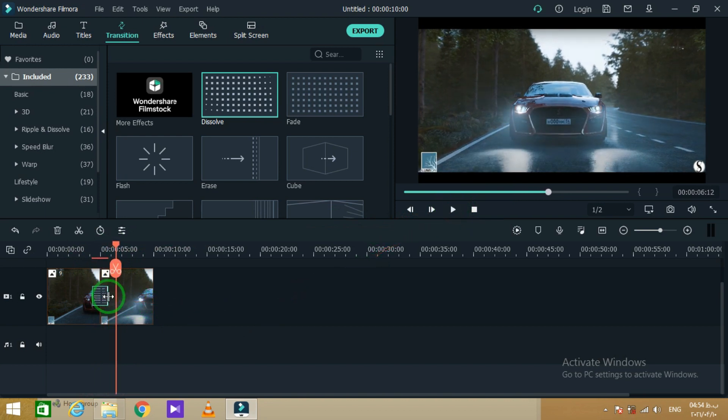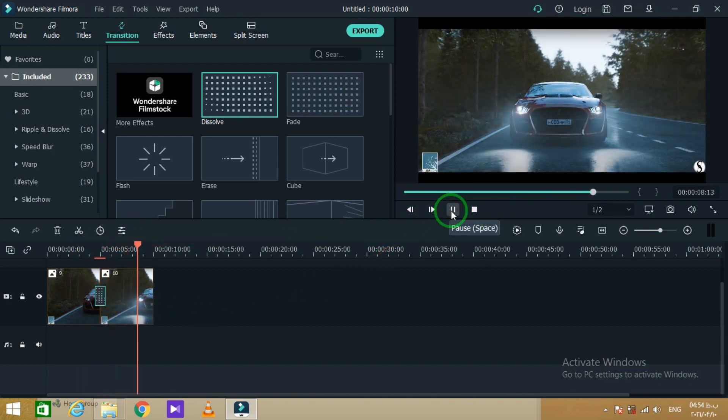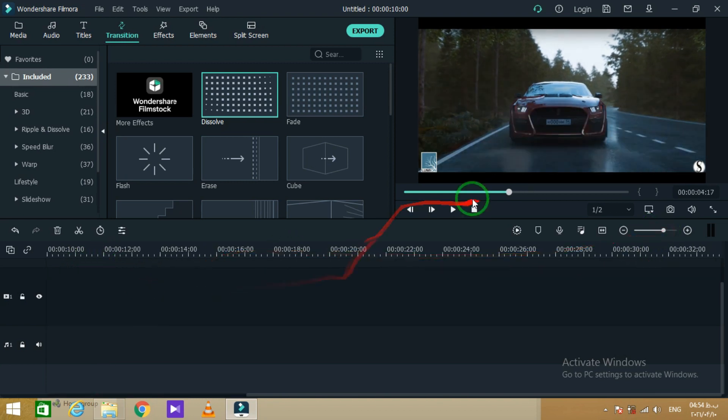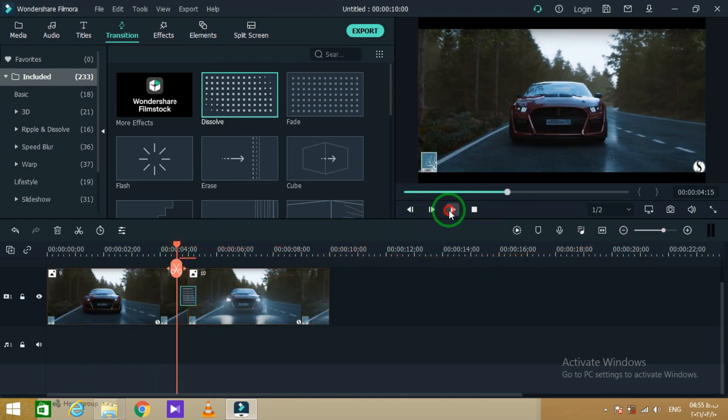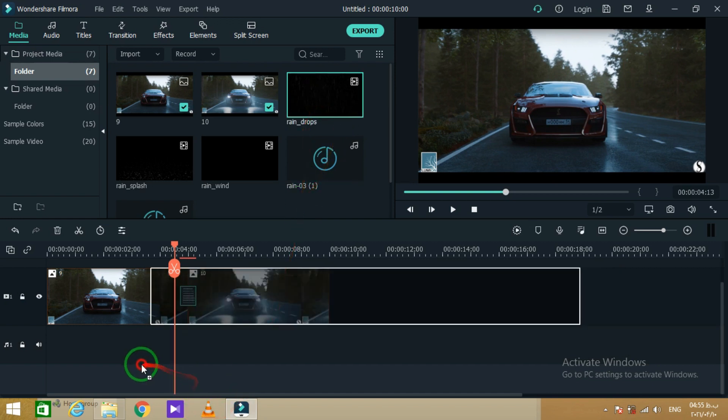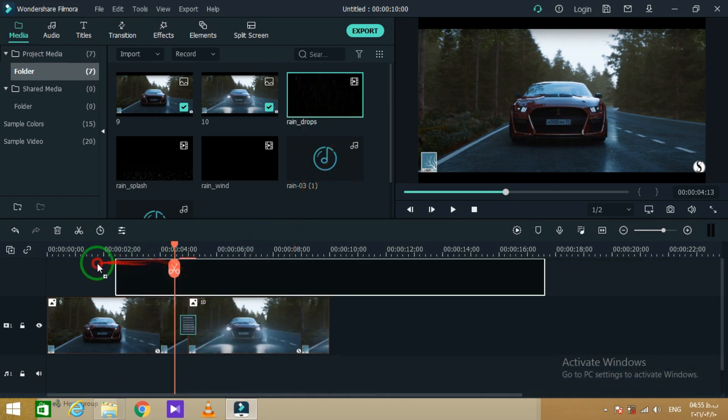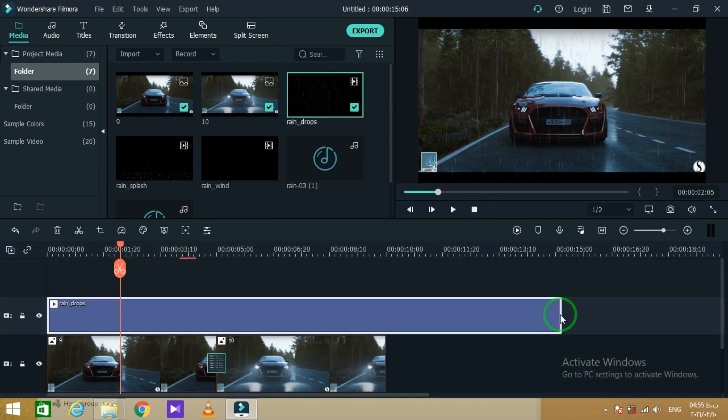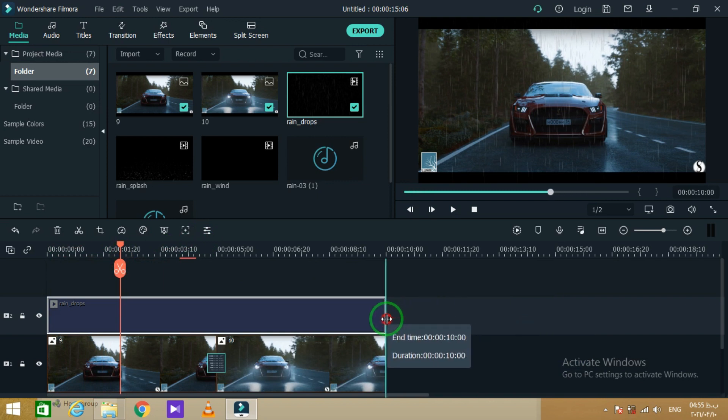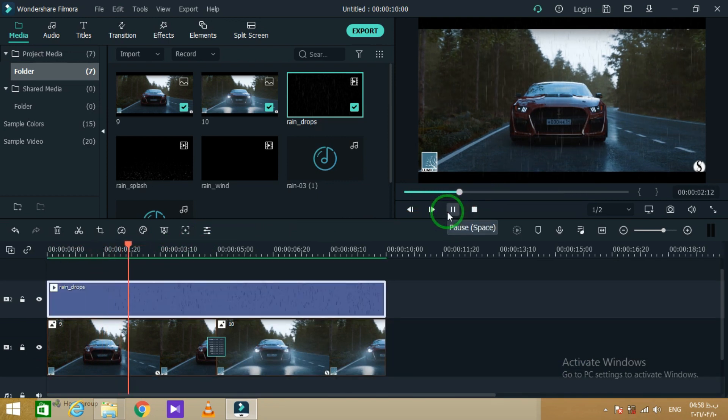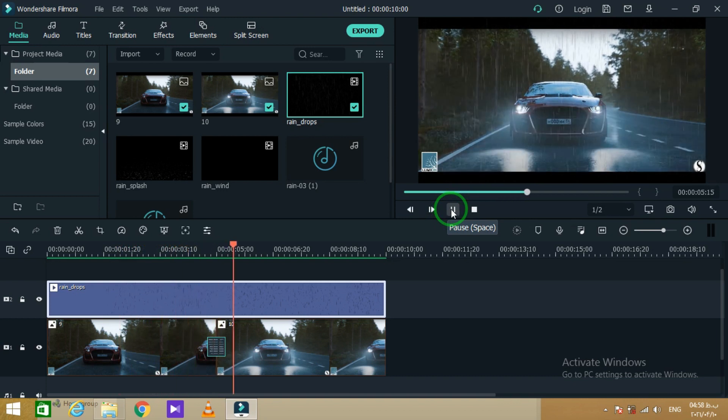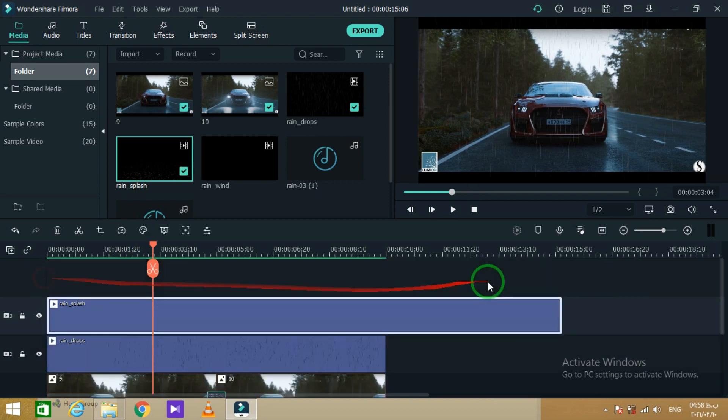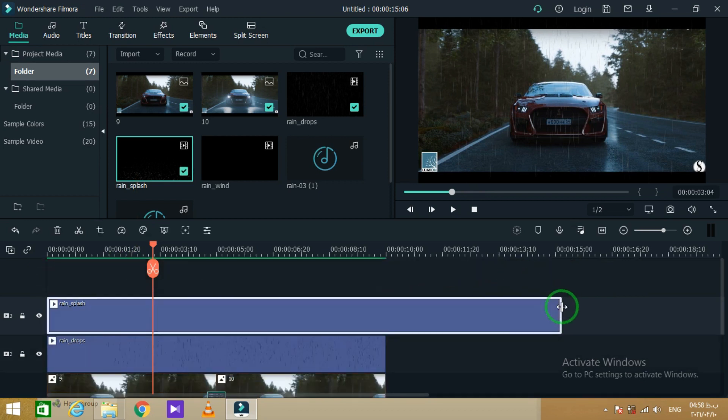Now it's time to add raindrops footage and fix it in the timeline. You can see the change in the next step.